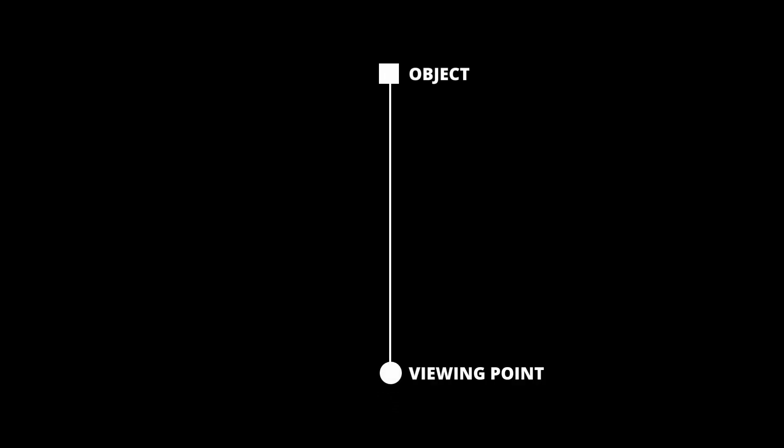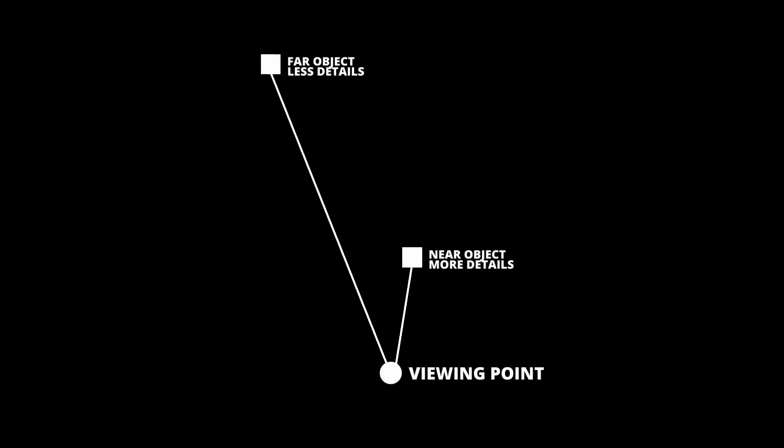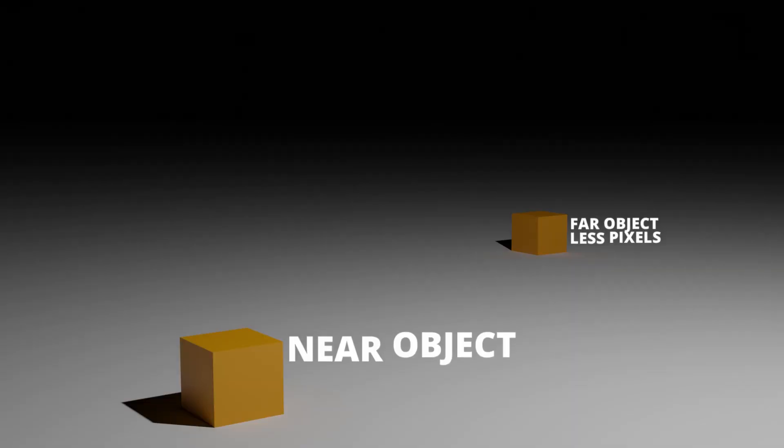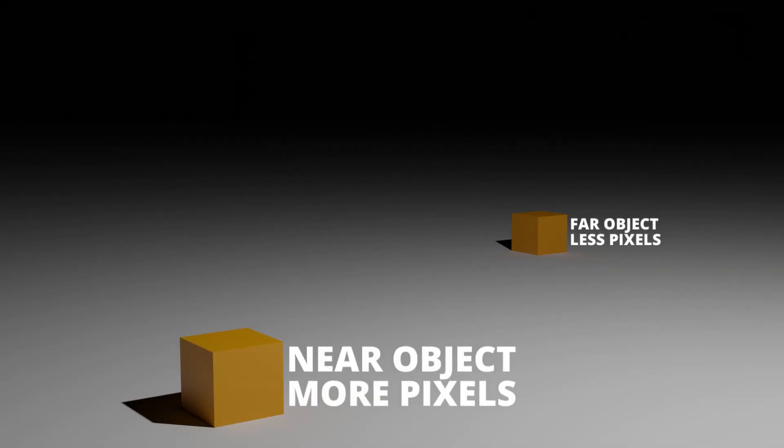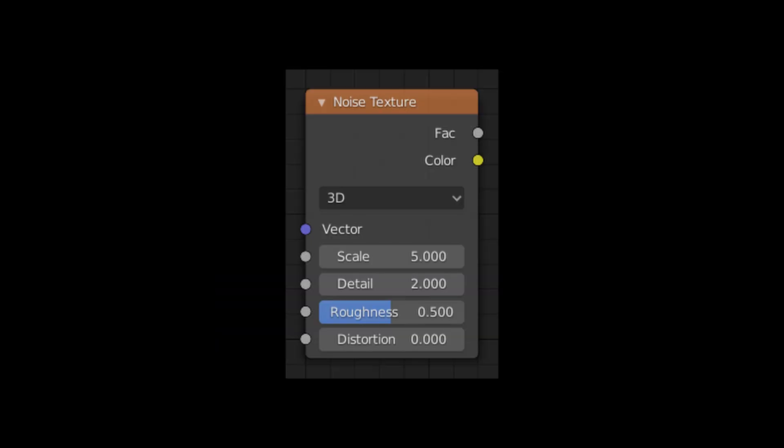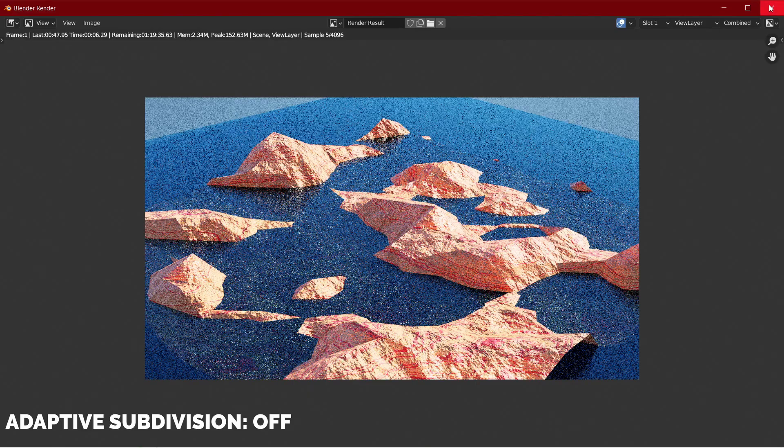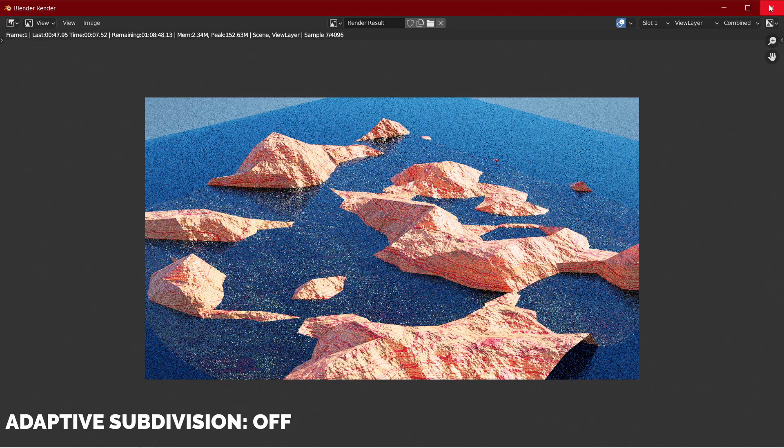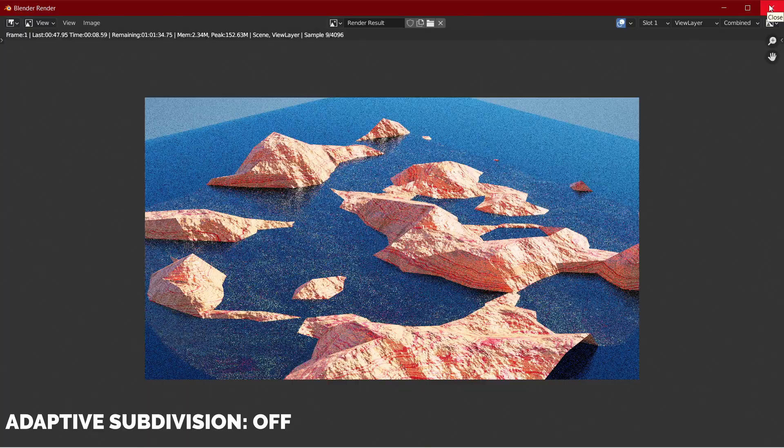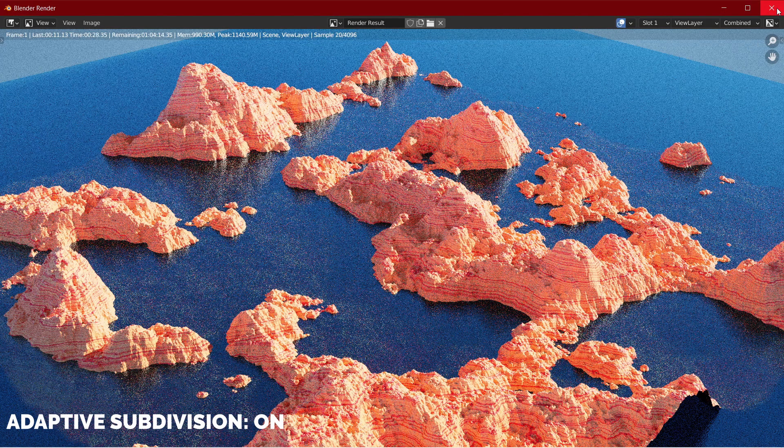Now let me tell you why adaptive subdivision is the key part to this node setup. The thing about adaptive subdivision is that it depends on the distance between the viewing point and the object. So the farther the object, the less details it will have. But it is actually useful as details on objects far away from the viewing point is not that much visible. The farther the object, the smaller number of pixels it covers on the image and lesser details can be seen even if it has more details that can't be seen. Adaptive subdivision works when you give it an input of a certain type of detail map. It can be a noise texture in the shader editor or clouds in the displacement modifier.